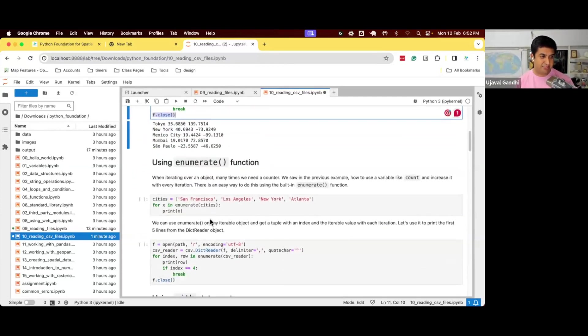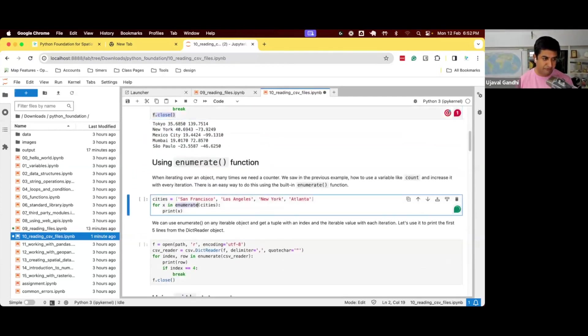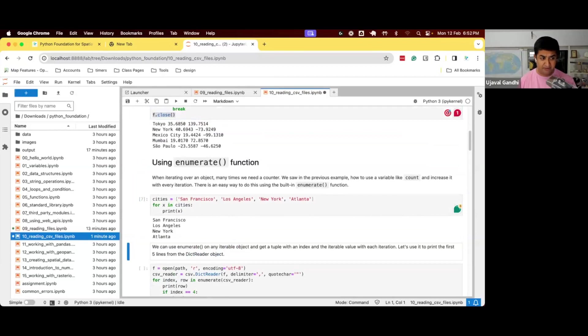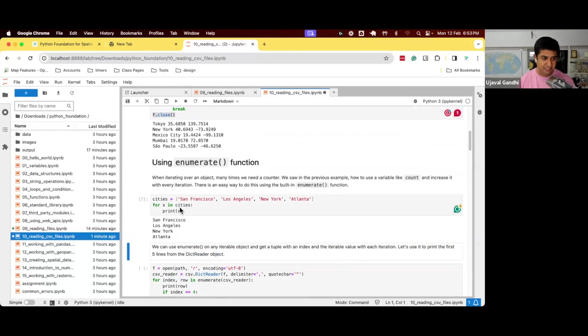First one we want to learn is this function called enumerate. So first, let us say if we have a list of cities with these four items, and we say for x in cities, print x. And that's simple enough, we can just print the cities.